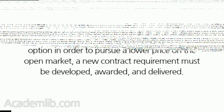Remember, if the CO decides not to exercise the option in order to pursue a lower price on the open market, a new contract requirement must be developed, awarded, and delivered.